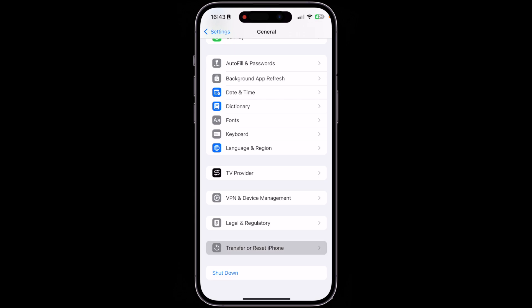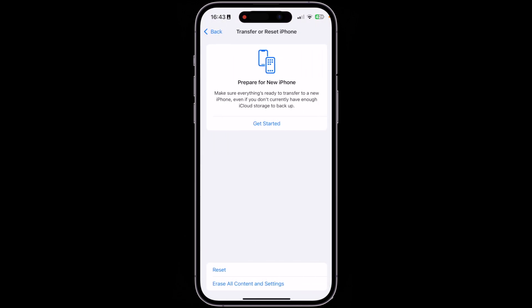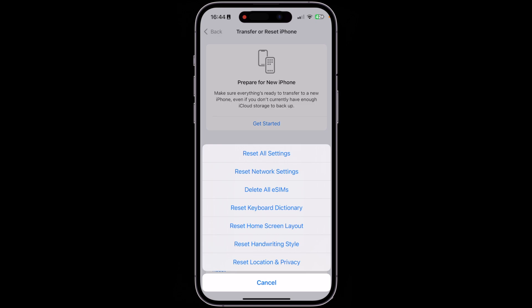Click on 'Transfer or Reset iPhone.' Here you have many different options — you can also prepare for a new iPhone and transfer data even without enough iCloud storage. But we're not going to do that. We're going to tap the Reset button at the bottom of the screen. Once you tap Reset, many different options appear.